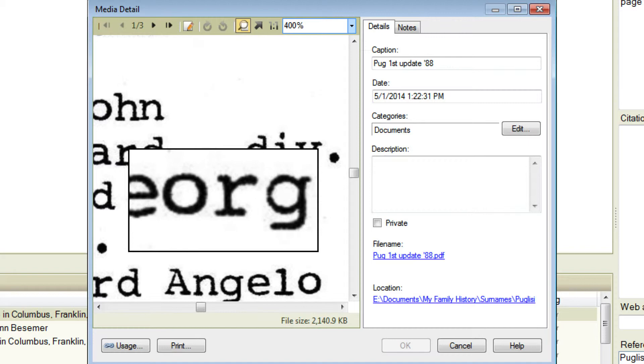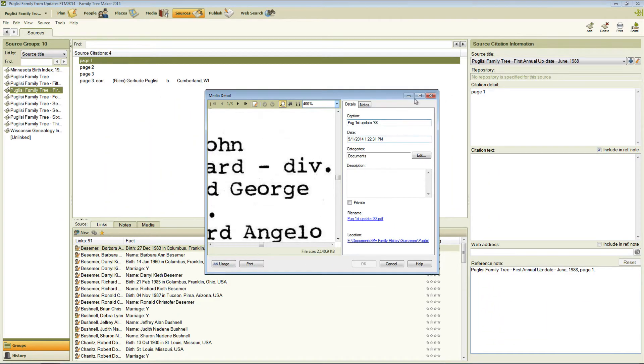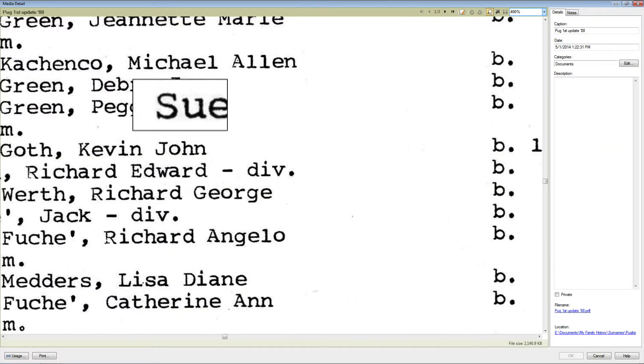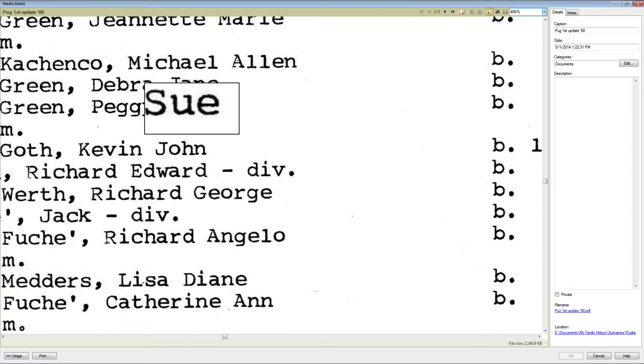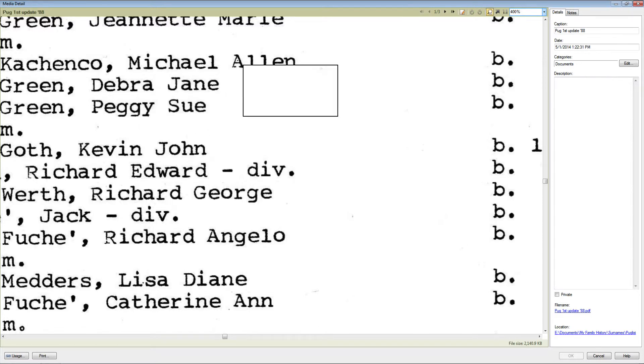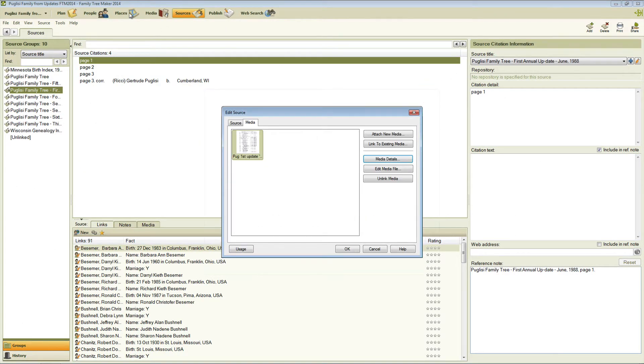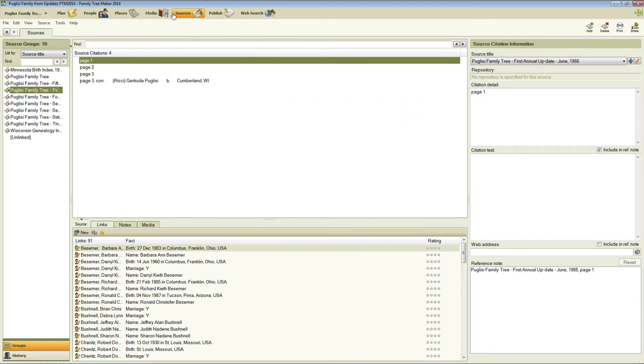Now this works the same way whether your window is bigger you can see we've got a big view it's showing the same thing I've got 400% magnification and it's showing it that way or if we go out of here and go to the Media Workspace.